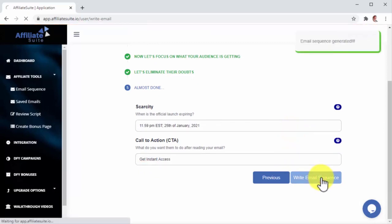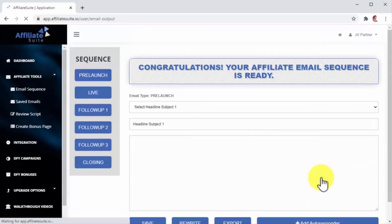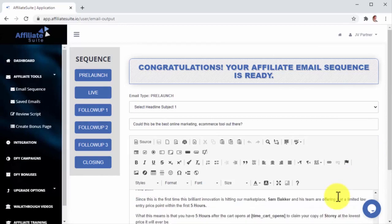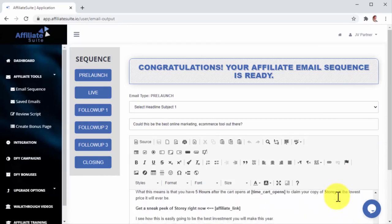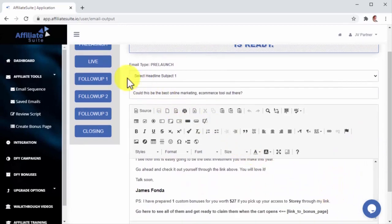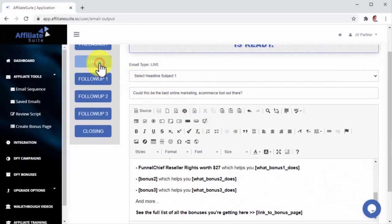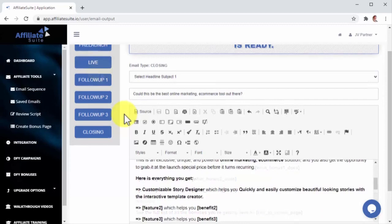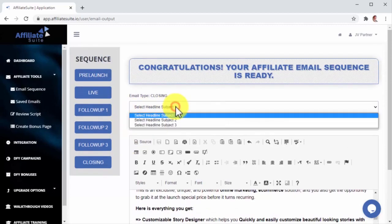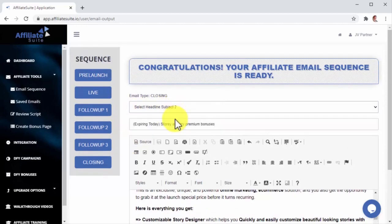Affiliate Suite will generate the email sequence in just seconds. As you can see here, Affiliate Suite composes high converting emails based on the information you enter. The sequence includes the pre-launch, live, follow-ups, and closing emails. You can also select a pre-made subject headline for each email in your sequence.